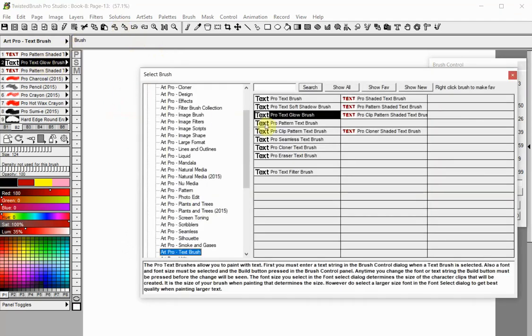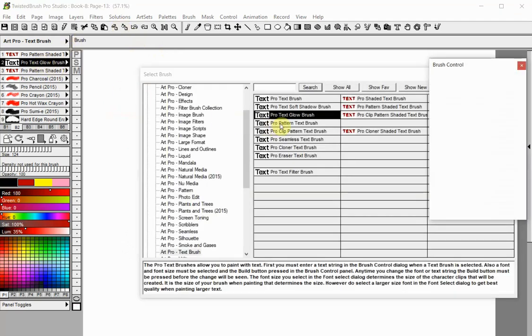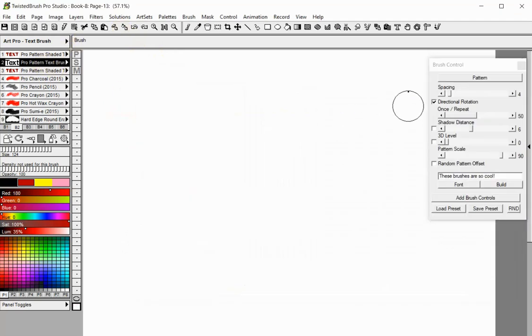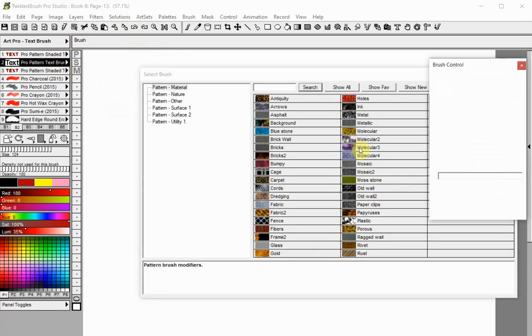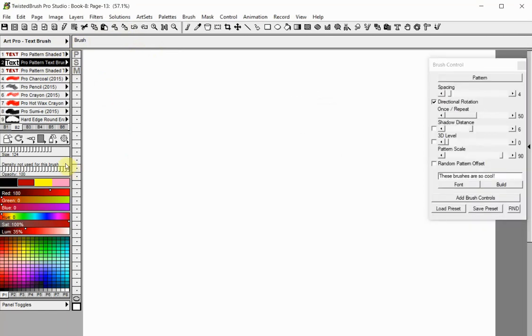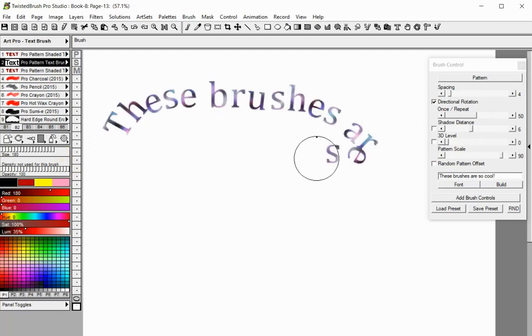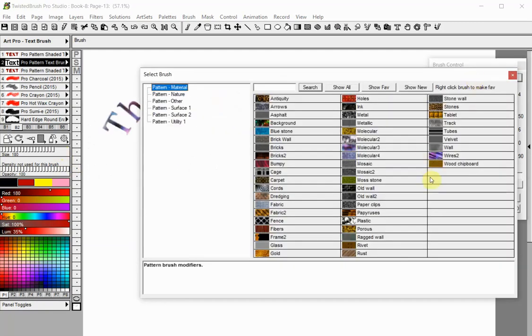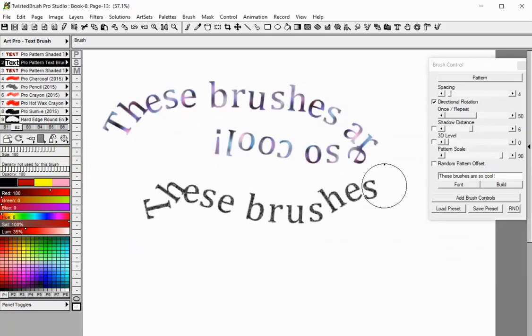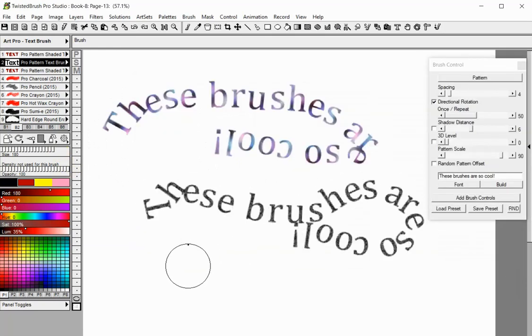To use the Pro Pattern Text Brush, choose a pattern from this button. The Pattern Scale can be controlled with this slider.